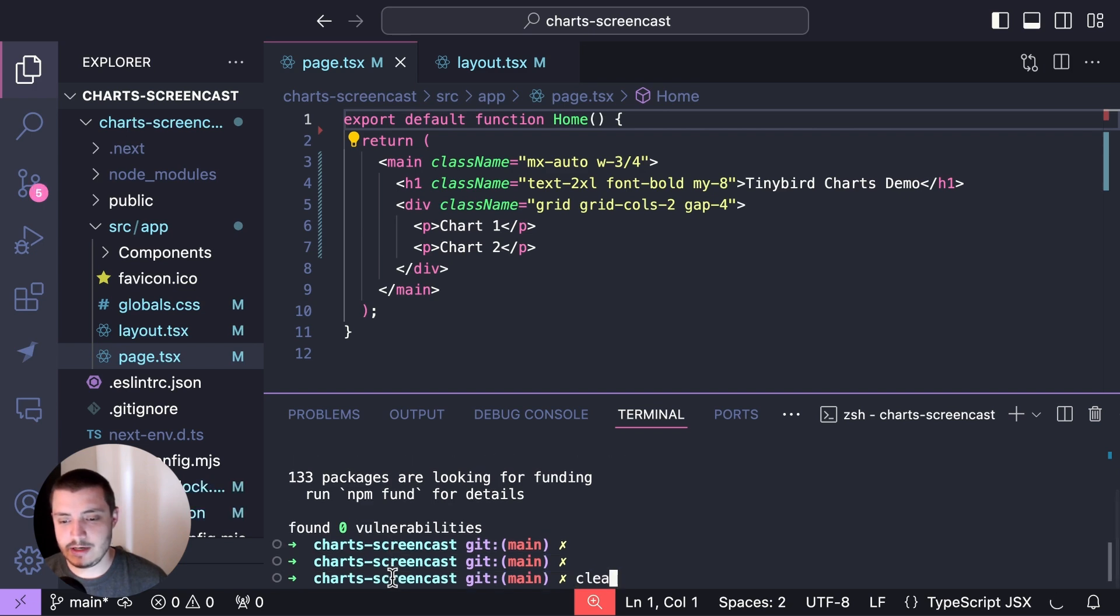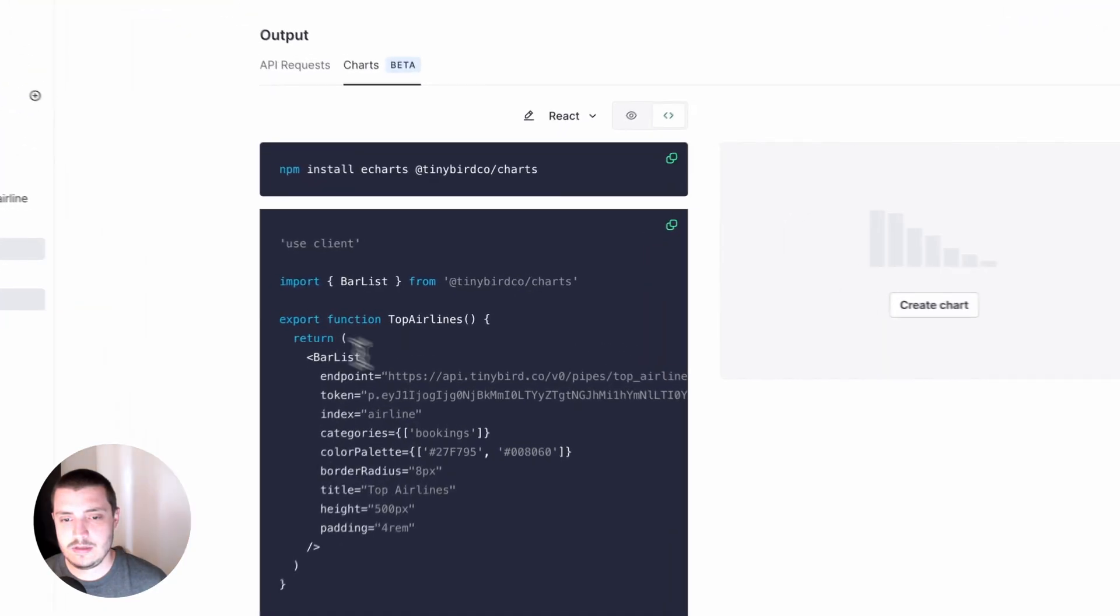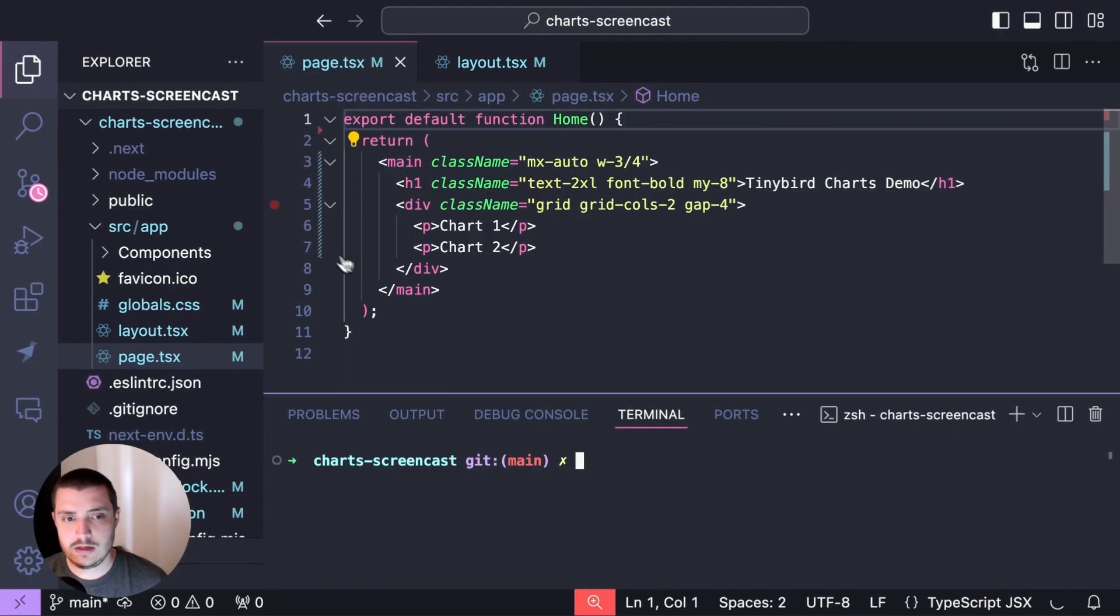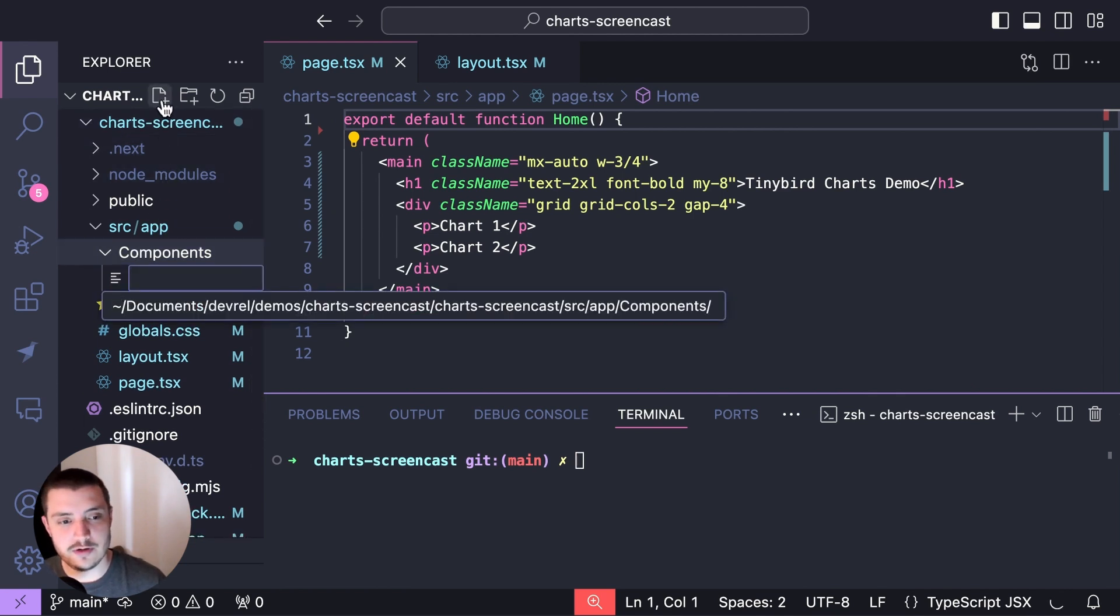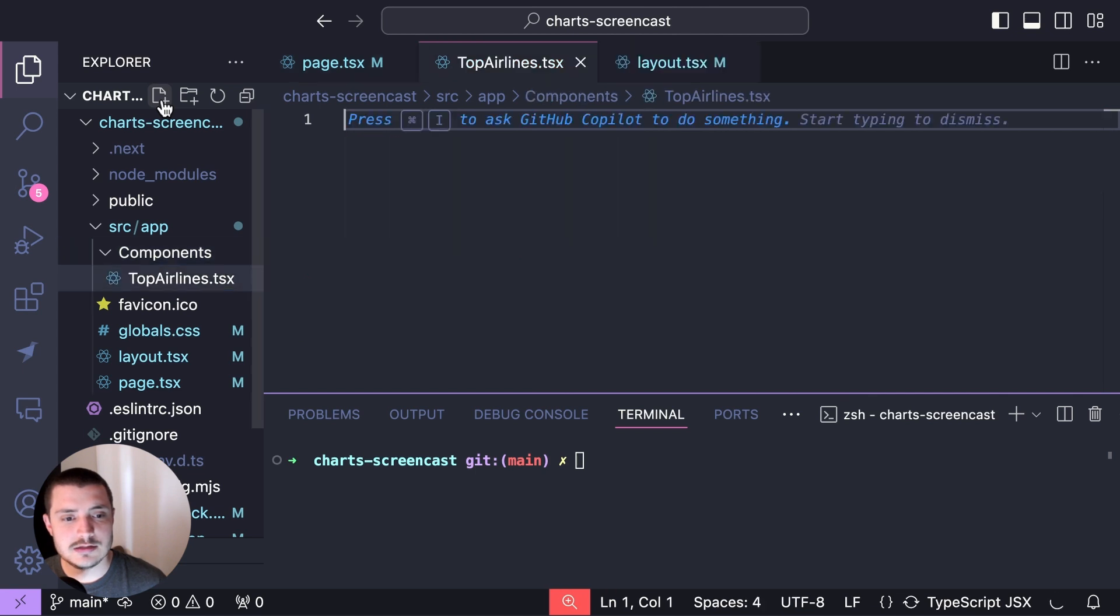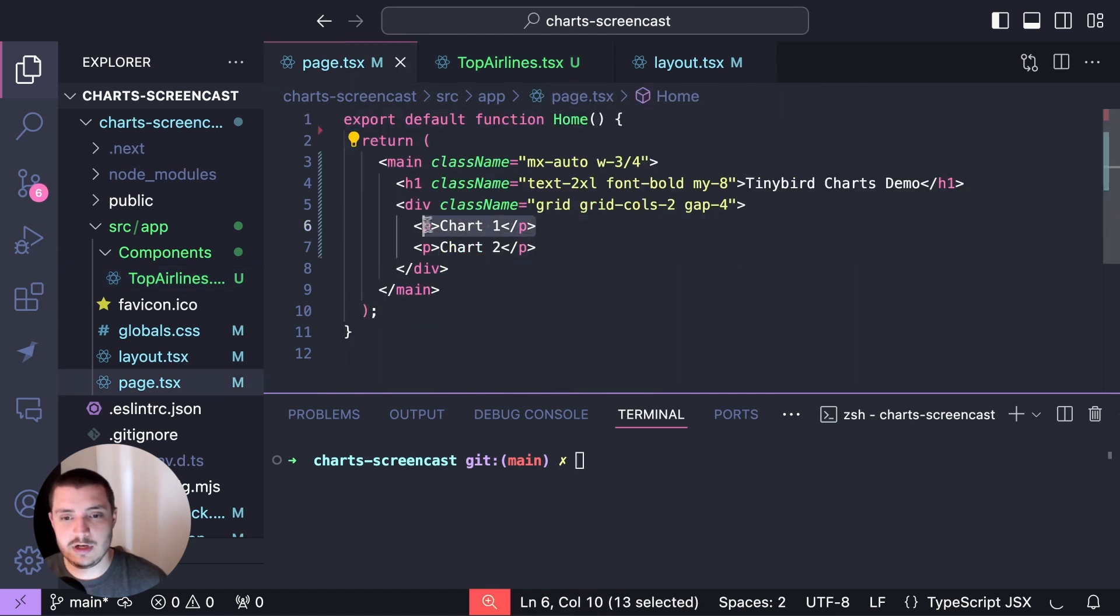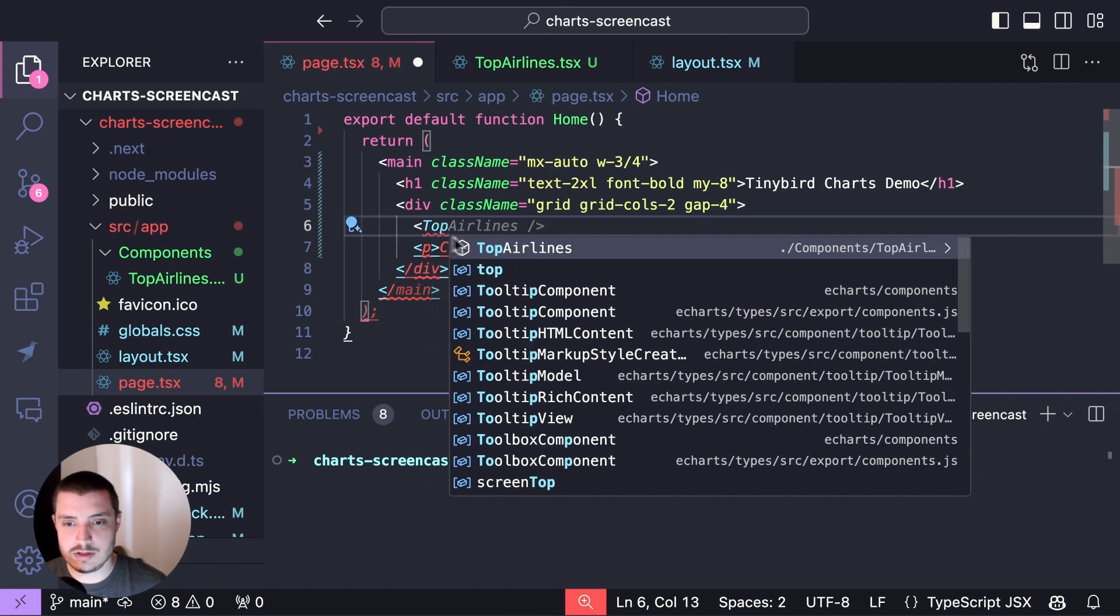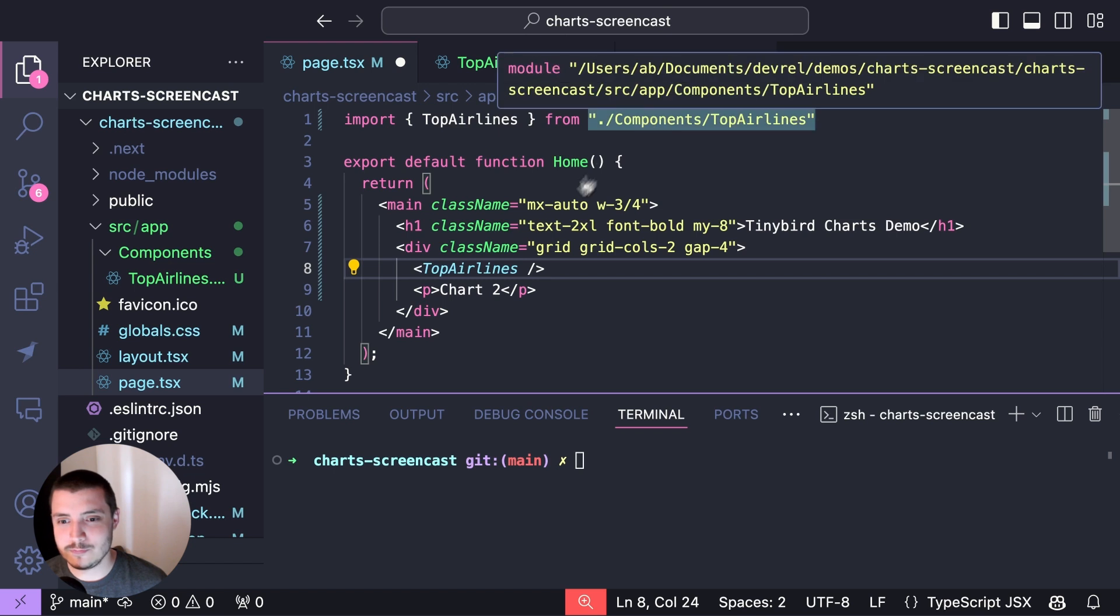I'm going to go back to the TinyBird UI and copy the React component. Now I need to add a new component to my app. I'm going to add a new file under my components directory and call that Top Airlines. Then I'm just going to paste in the code that I copied out of TinyBird. I'm going to save that and come back to my main. Then I'm going to get rid of my chart one placeholder. I'm just going to start typing in the Top Airlines and rely on the autocomplete to bring the import in for me.